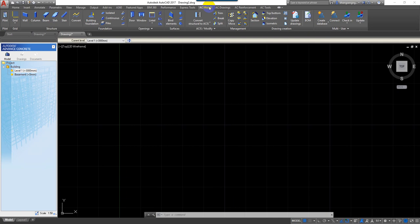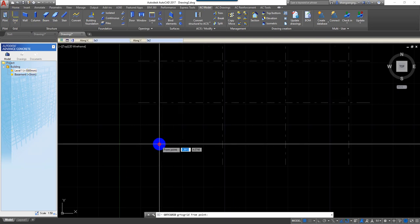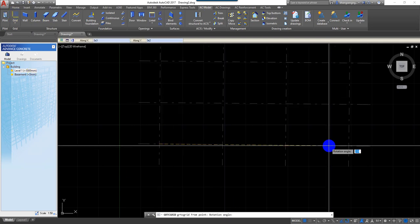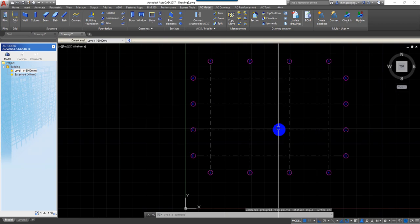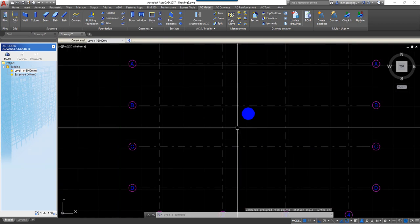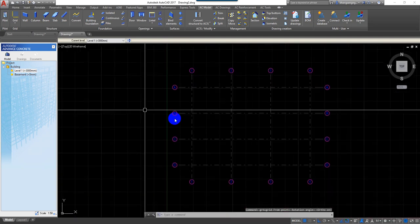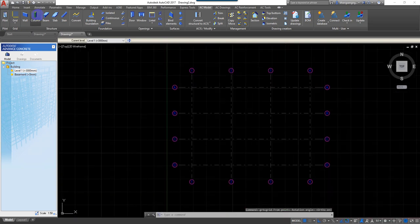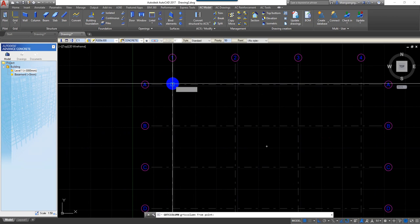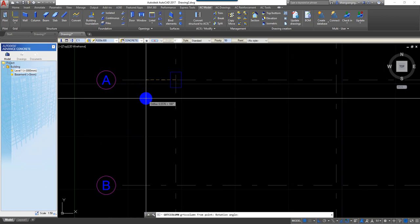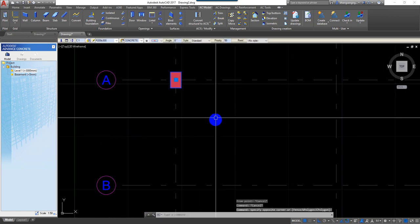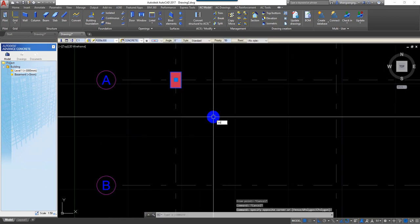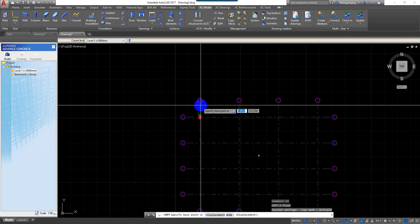So I go to the model, and you can see I just click on it. So I just set the grid line, and then I just copy it.